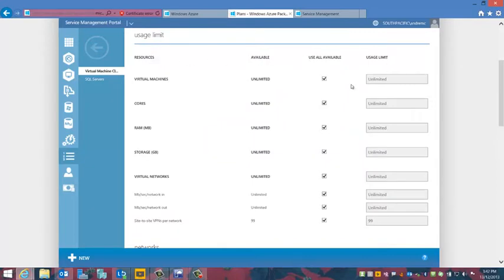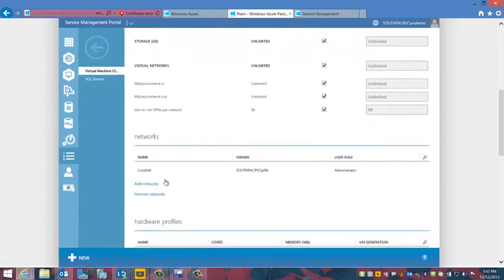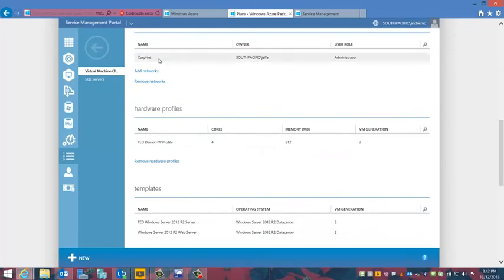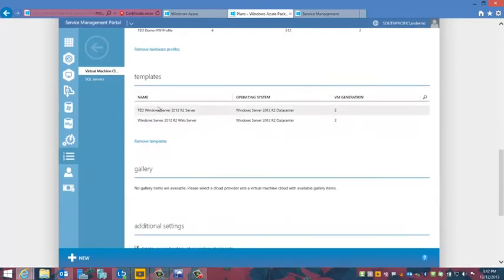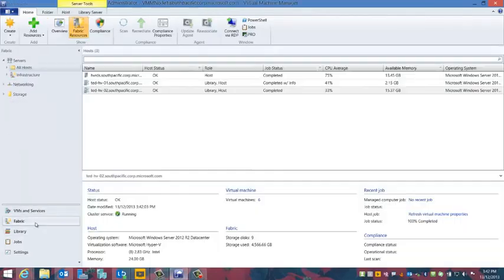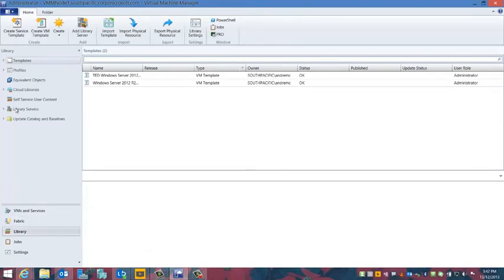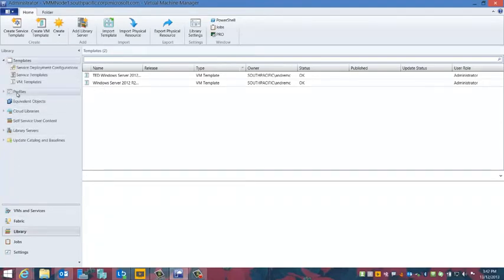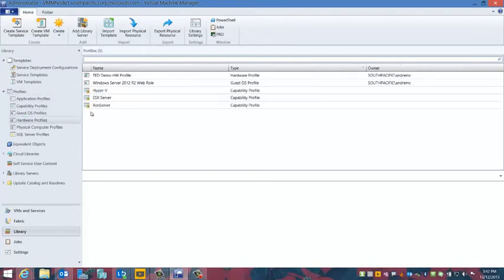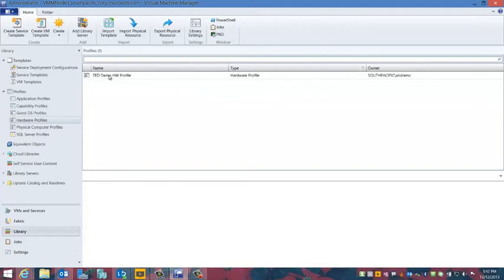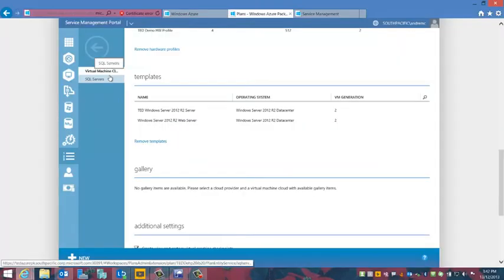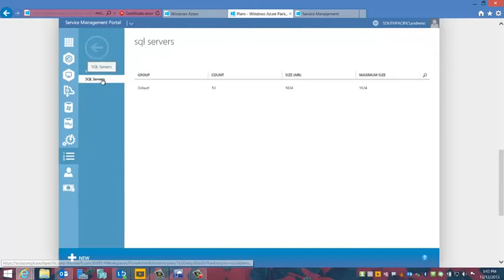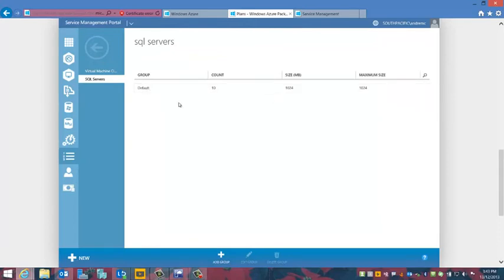Looking at the definition of our virtual machine cloud, we're communicating with an internal virtual machine manager server and connecting to one of the cloud objects. Once made available to this plan, I have the ability to specify different usage limits — I can create a quota of cores, RAM, storage, and virtual networks. I can allow certain networks created inside VMM to be available, as well as different hardware profiles and templates, effectively creating a gallery of objects for customers to create. Inside Virtual Machine Manager under the library tab, we can see those templates and hardware profiles coming straight back into this plan section.